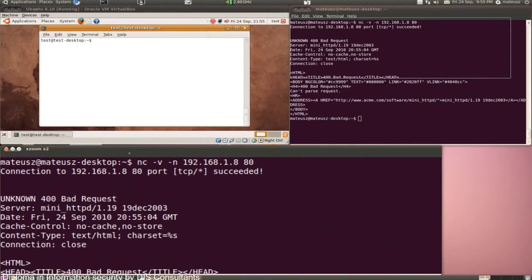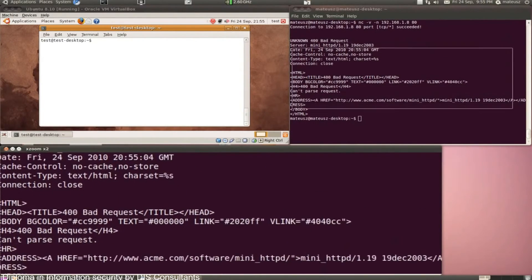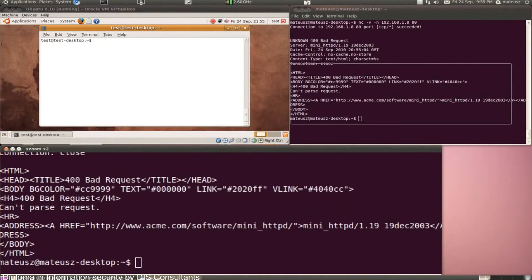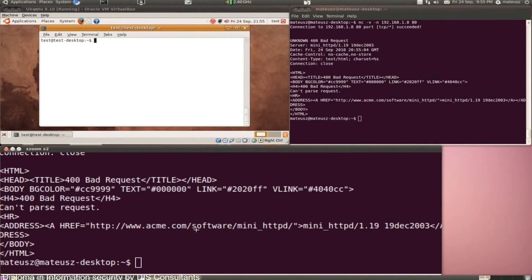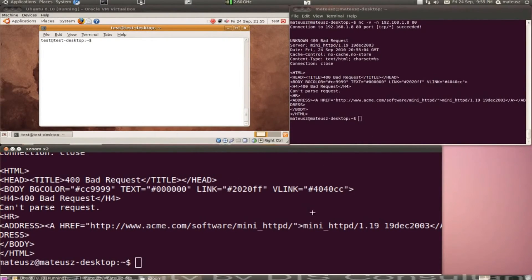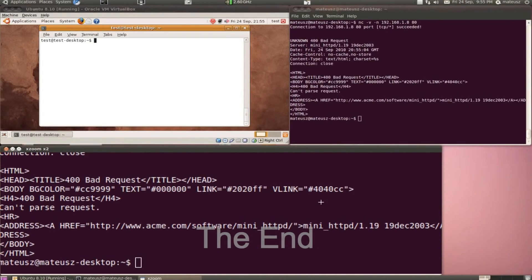As you can see, banner grabbing isn't that hard. It allows you to get the versions of the software that are on the ports. Hope you liked it. This was banner grabbing with netcat.